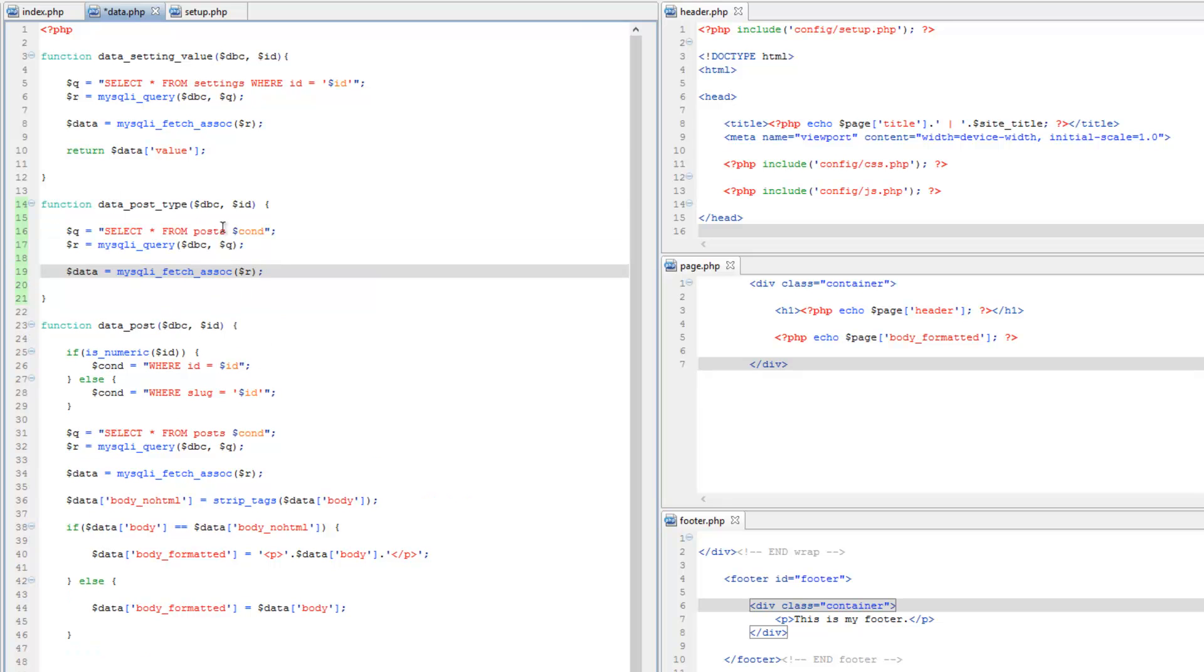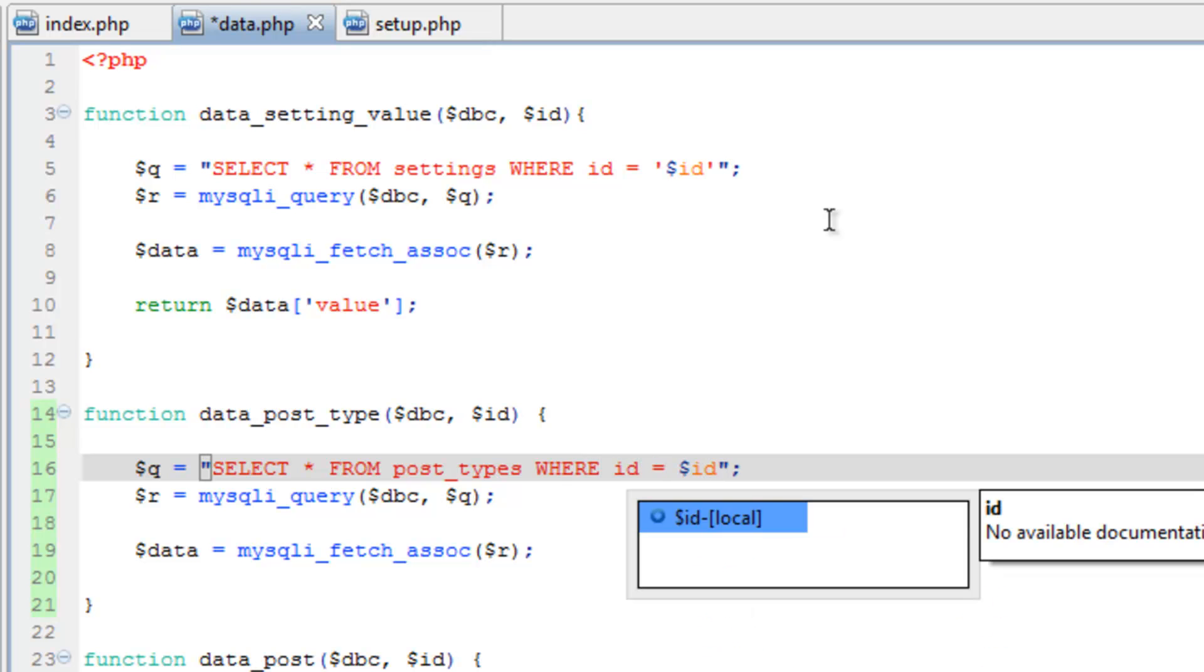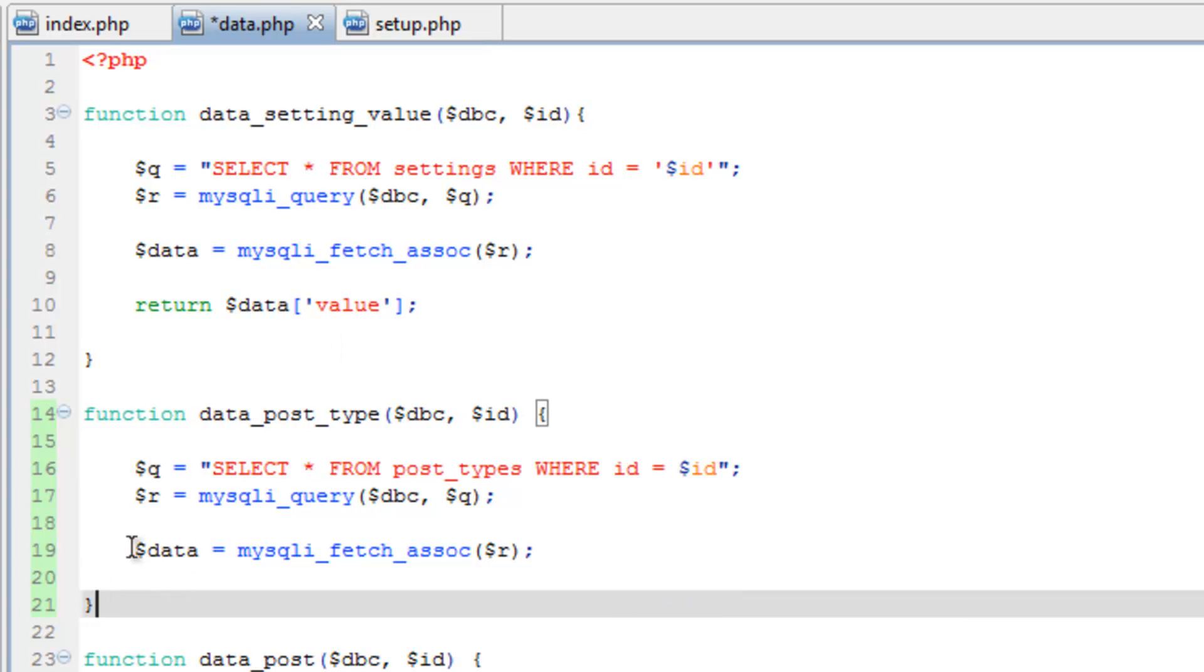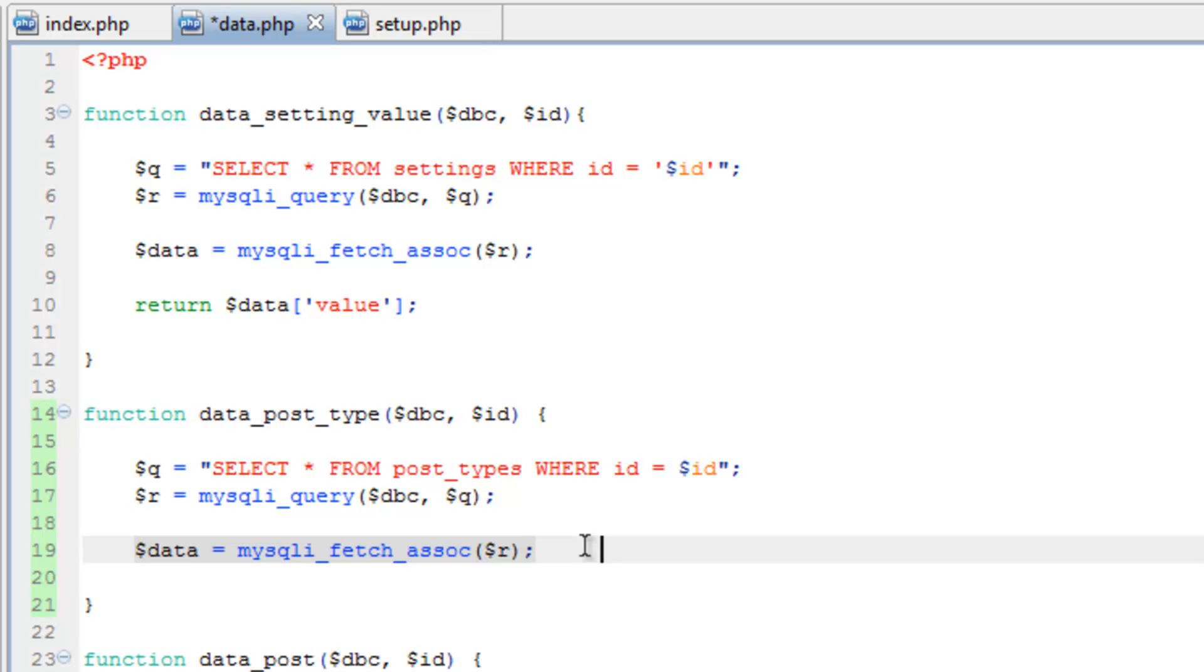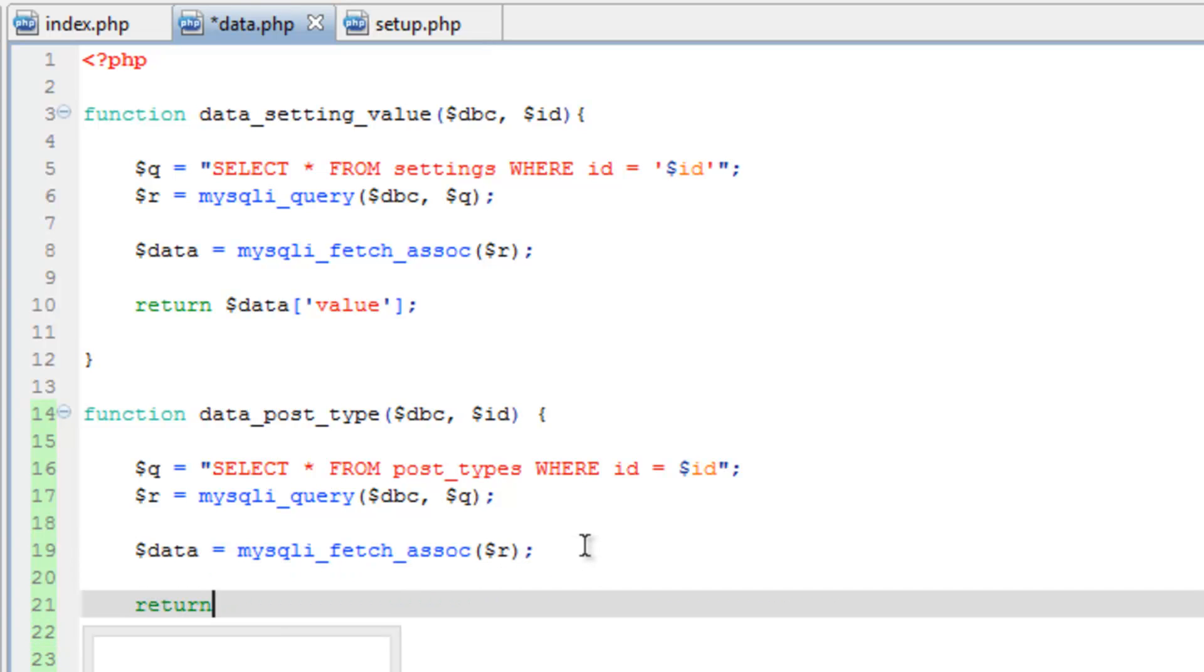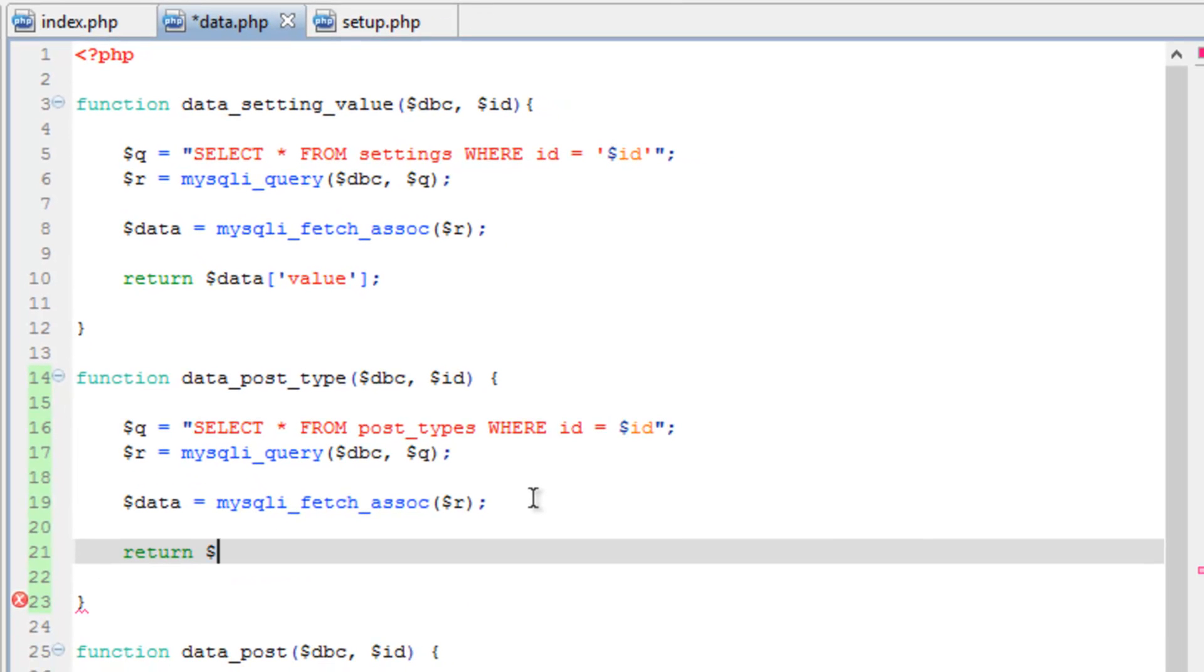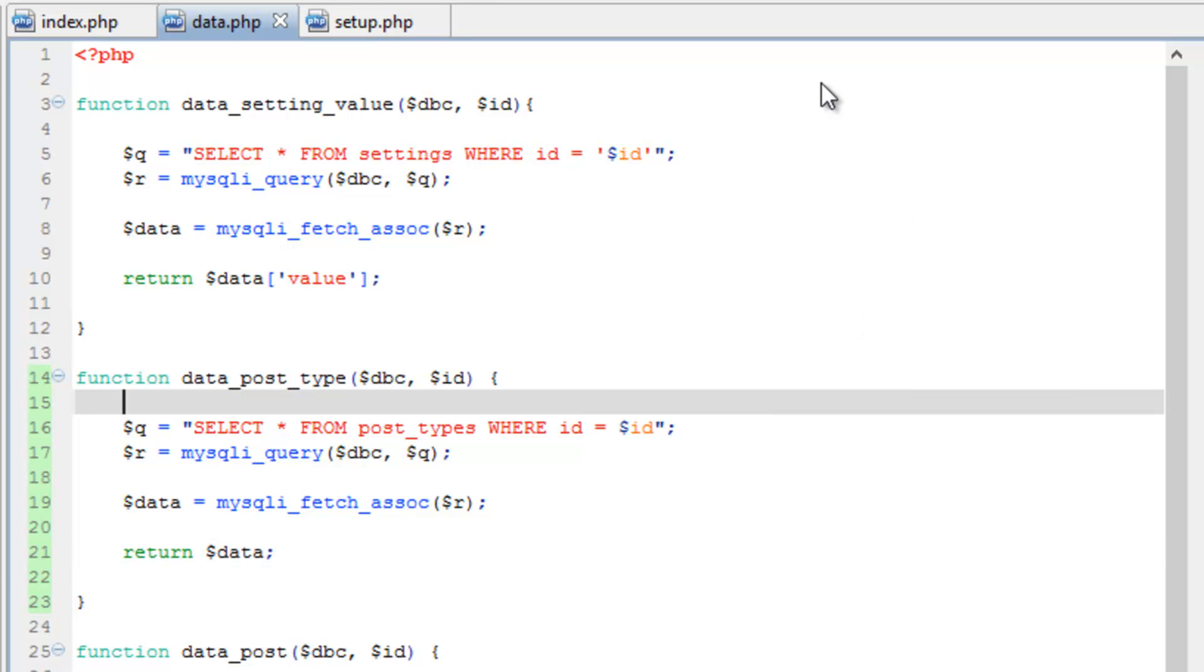We're going to change the table we're looking for into post_types, and let's change this to where id equals id. Then we're going to save that information in this data array and return it. Now we have a way to figure out what this is. Let's go ahead and save this.